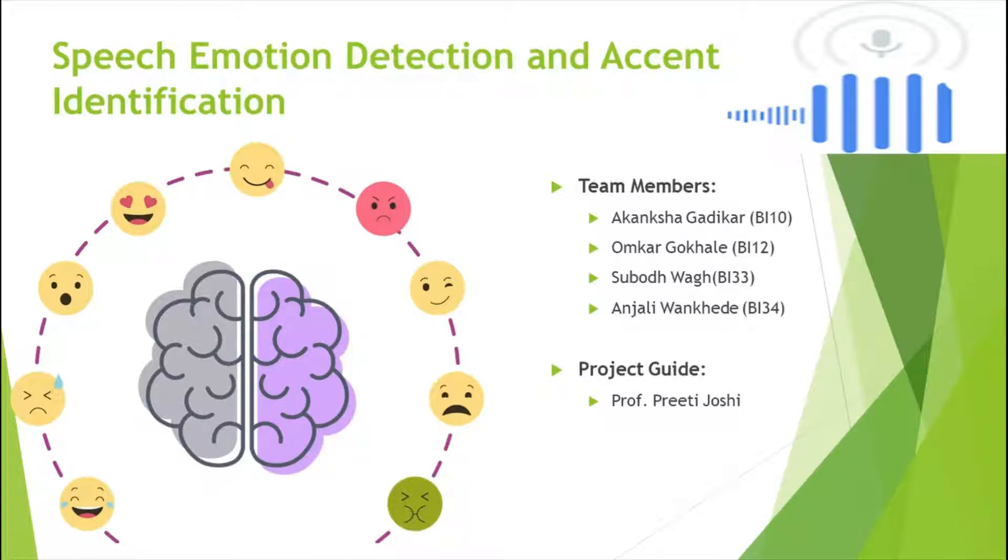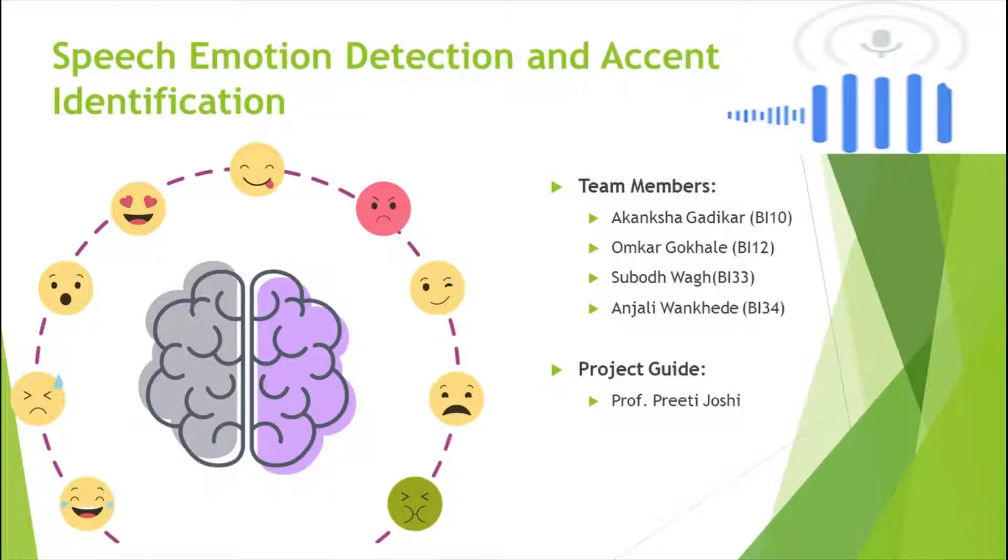My team and I have worked on this. My team includes Omkar, Subot, and Angelina Mankhede.